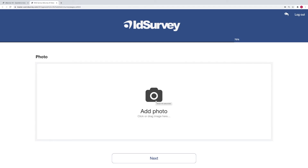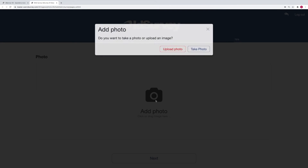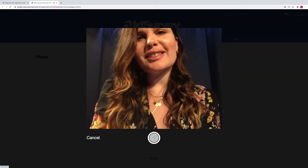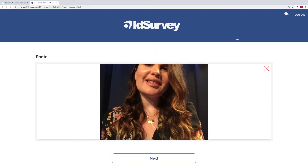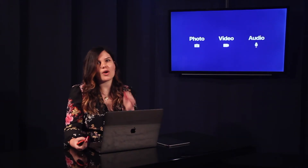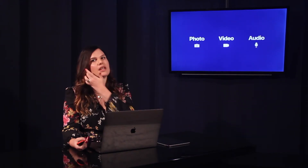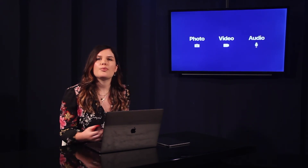This is the photo question. If you use a compatible browser, when you click on it, you will be asked whether you want to upload an existing photo or take a new one. For example, you may ask for a photo of the respondent or to take a photo of a document. This is a perfect solution if you are using ID Survey for a recruitment.